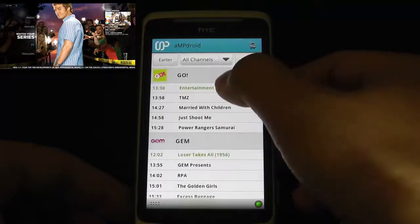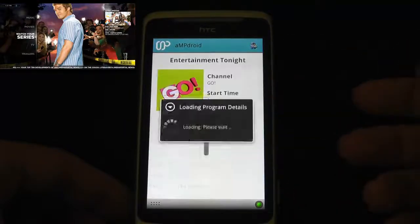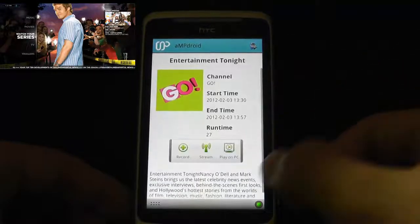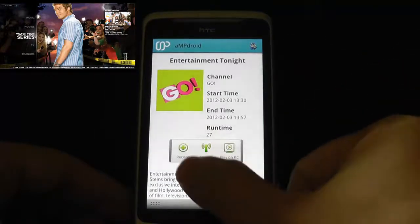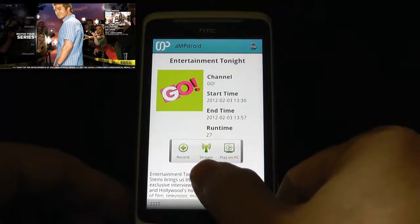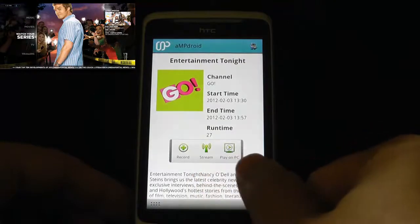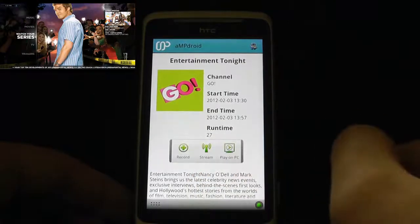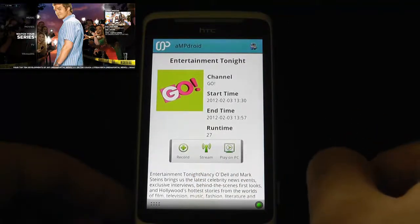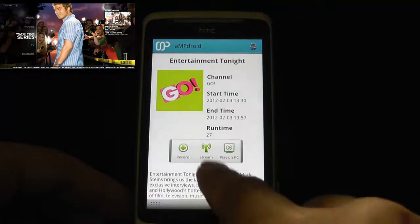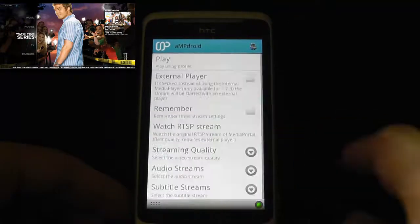So if I select Entertainment Tonight, I've got the option of recording, streaming it to this device, or playing on the PC. The first thing I'll do is stream.